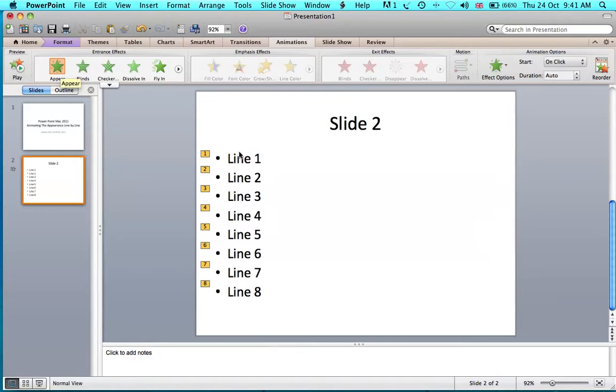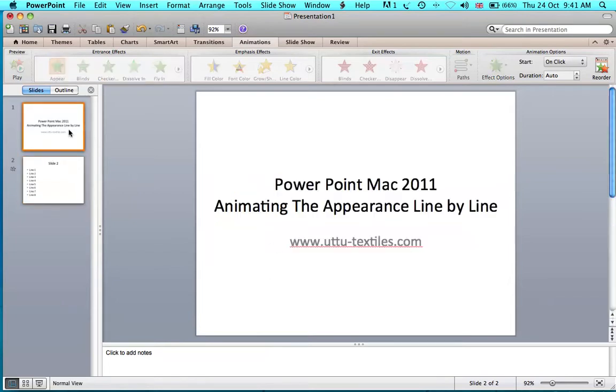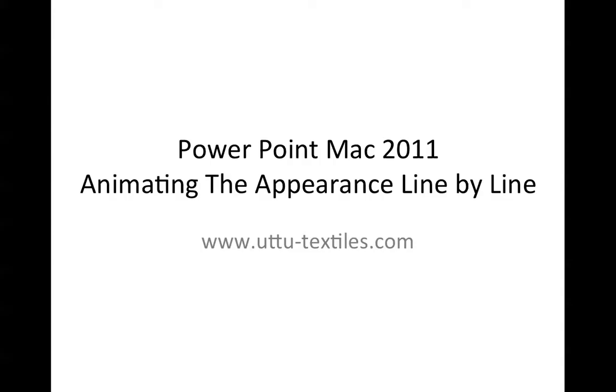As you can see here, numbering appears on the left to show the order in which your lines will appear. When you run the slideshow, the options or lines will appear one by one.